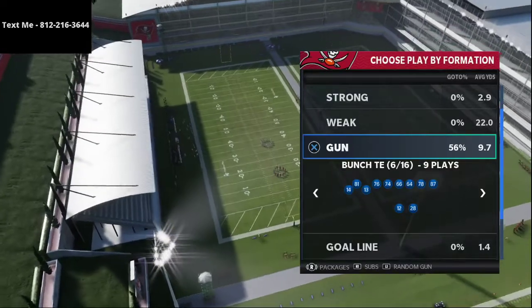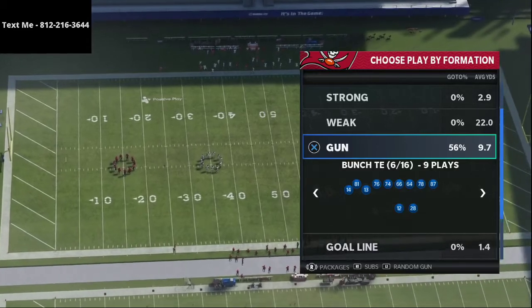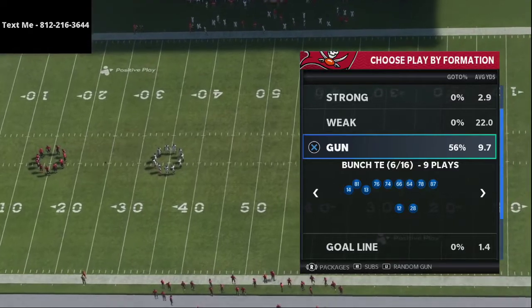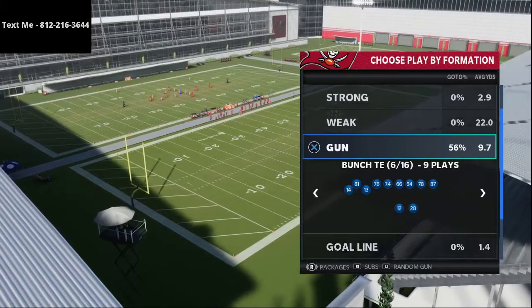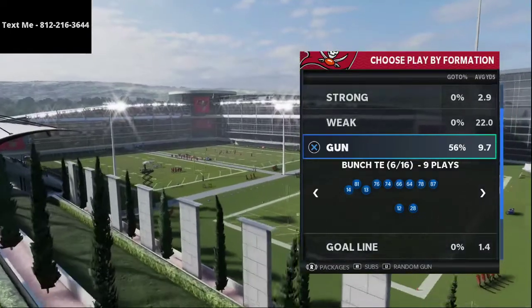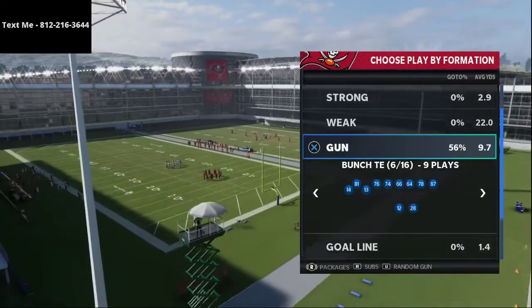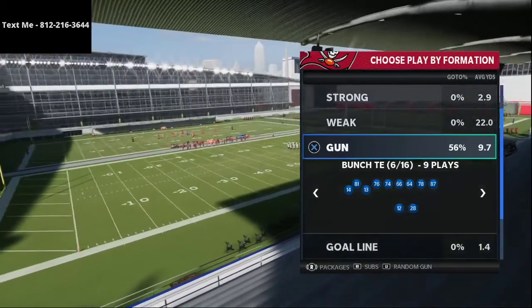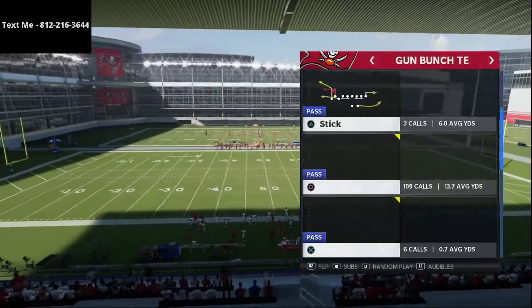We're going to show you two different setups today as free samples from the Bunch Tight End ebook. I've been running Bunch Tight End a lot and I finally released the offense. The reviews have been amazing — people love how simple it is. Whether you're the best or worst Madden player in your community, this offense works for you because it scales up and down for both beginners and advanced players.